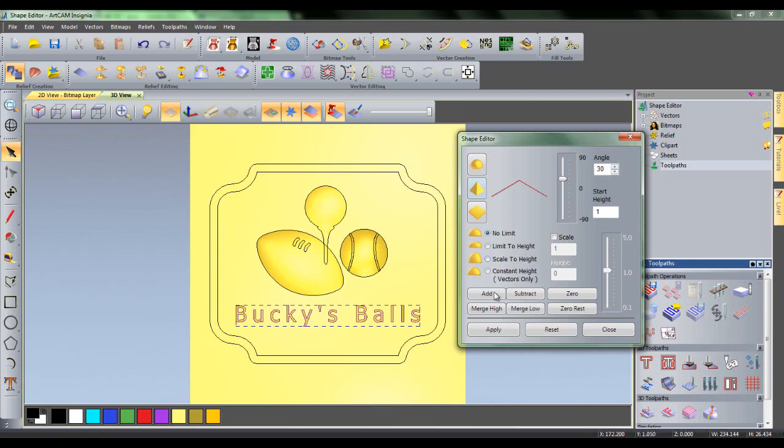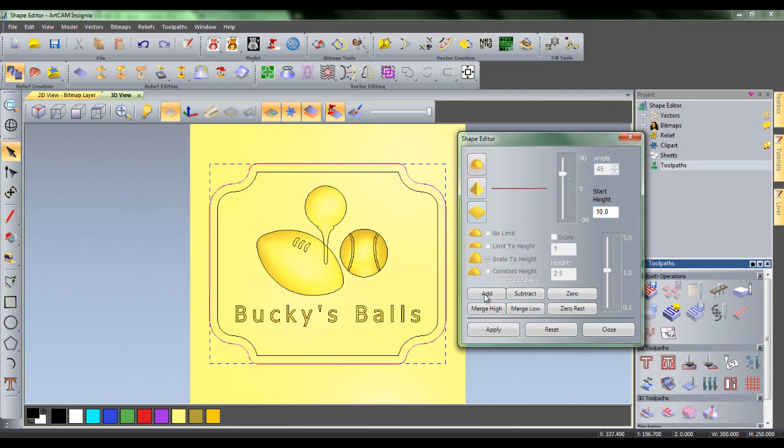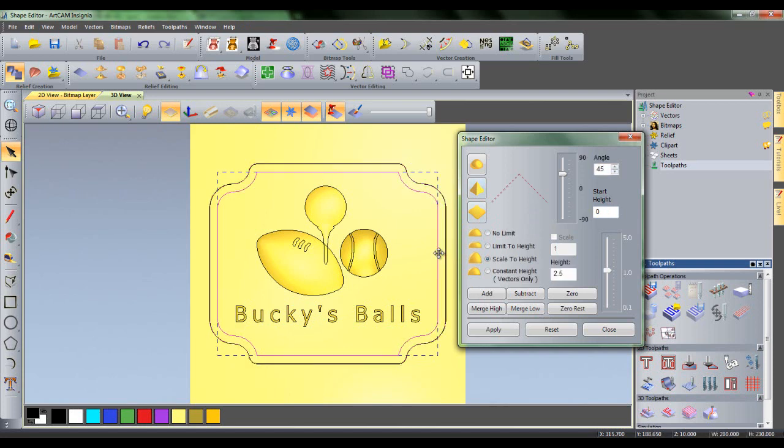With all the detail in the centre of the sign now complete, the sign itself can be given a relief. Firstly, click the outer boundary of the sign. Select flat relief and input a start height of 10. Click add and then select the inner boundary. The effect that we want for the sign is to curve it down to a flat surface that is lower than the border.